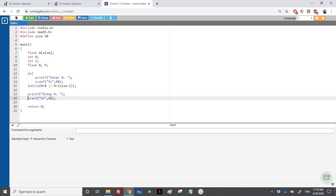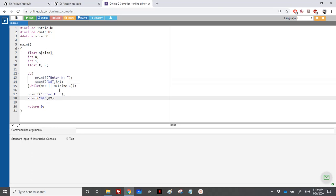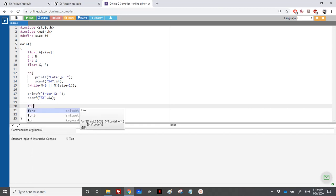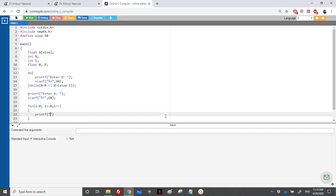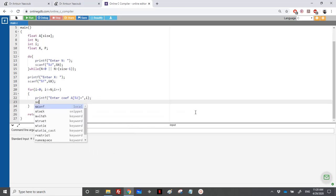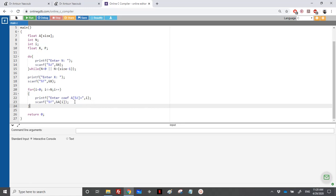Then we read x — there's no restriction on x, it can be any float. So: printf 'enter x', scanf with %lf (or %f for float, %lf for double). Then we read the coefficients: loop from i = 0, i less than or equal to n (n+1 coefficients), i++. Printf 'enter coefficient a[%d]', scanf %f with address of a[i].